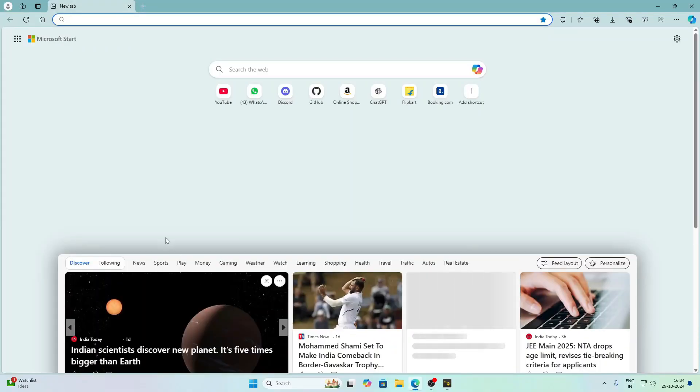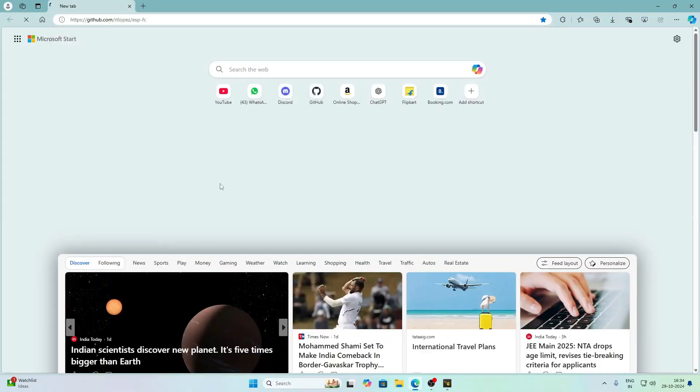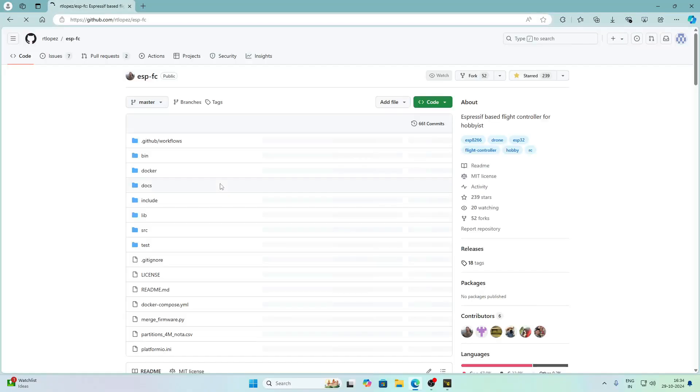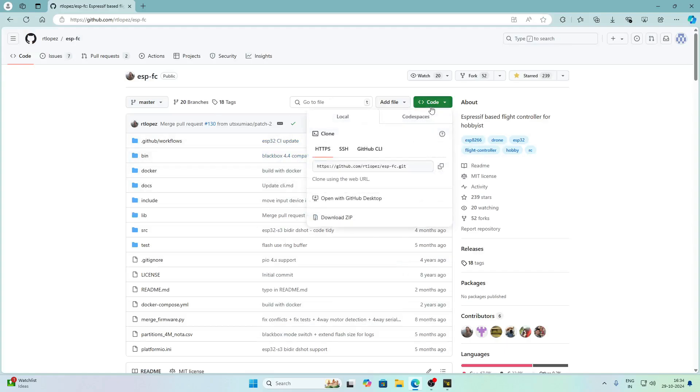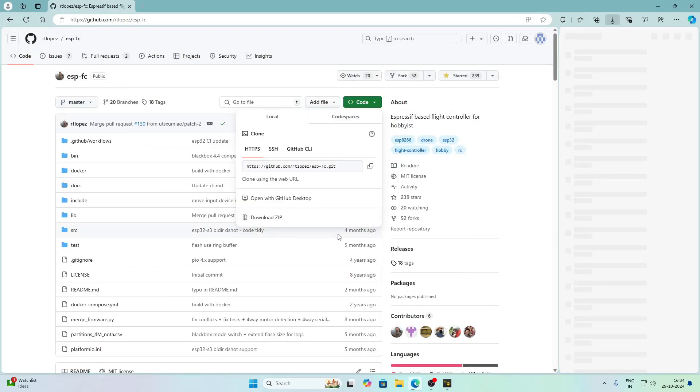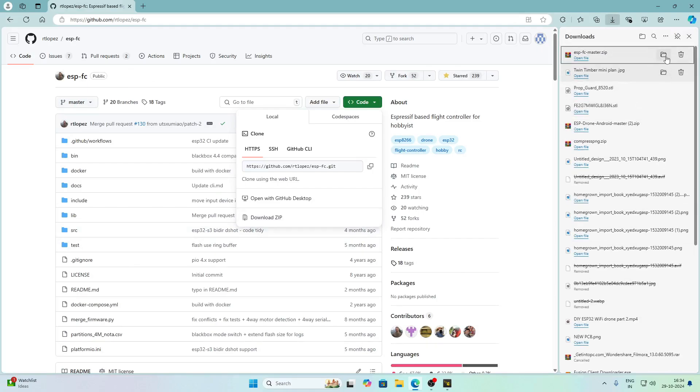We will open up Edge and paste the link that is in the description below. This GitHub repository is made by RT Lopez. Big thanks to him because of which we can use the BetaFlight firmware on ESP32 to get into actual drone racing.